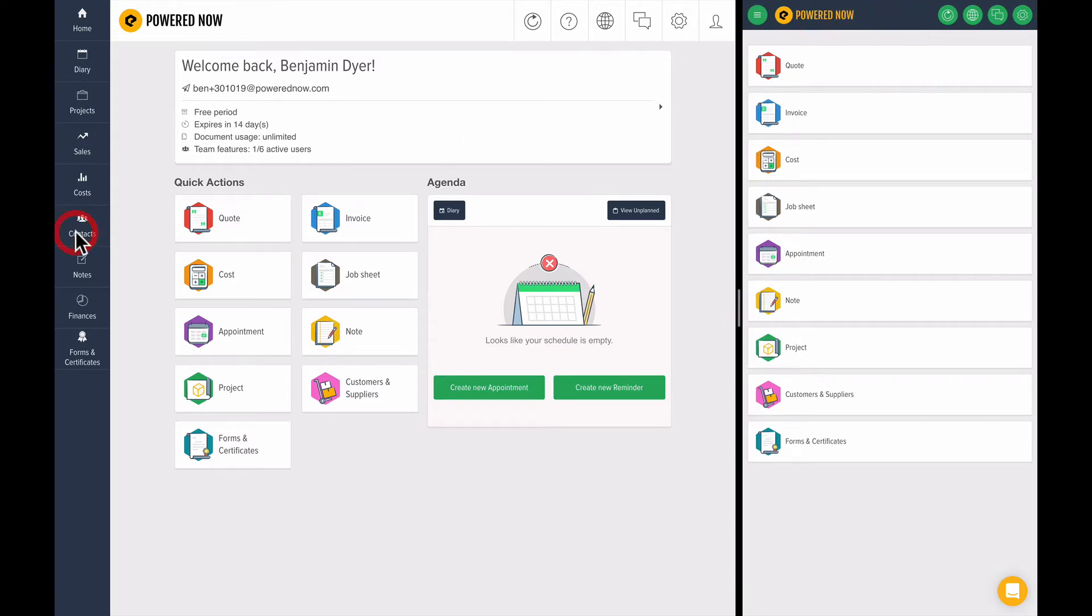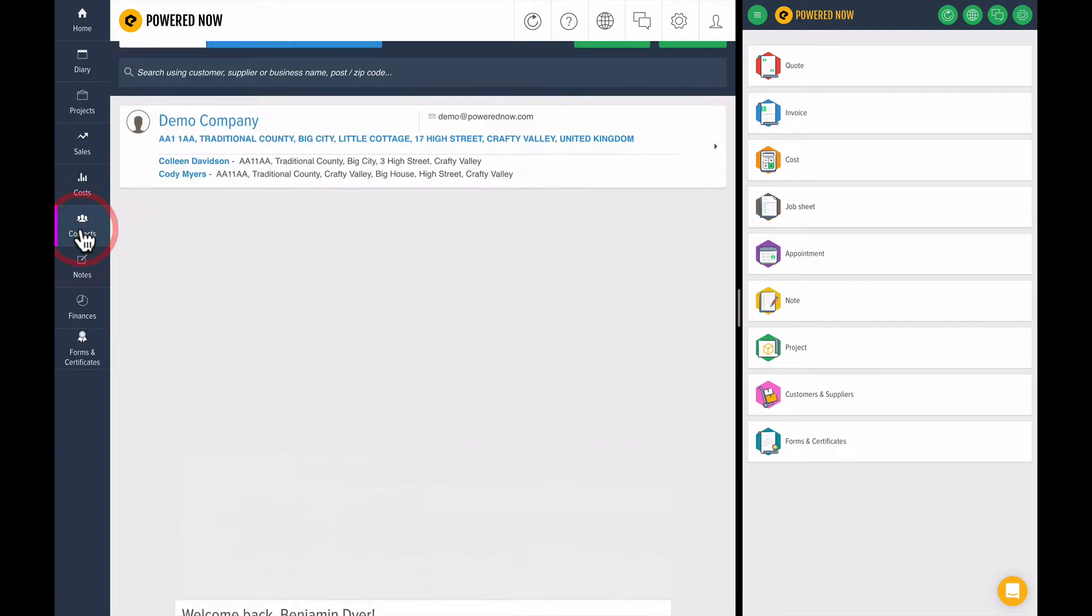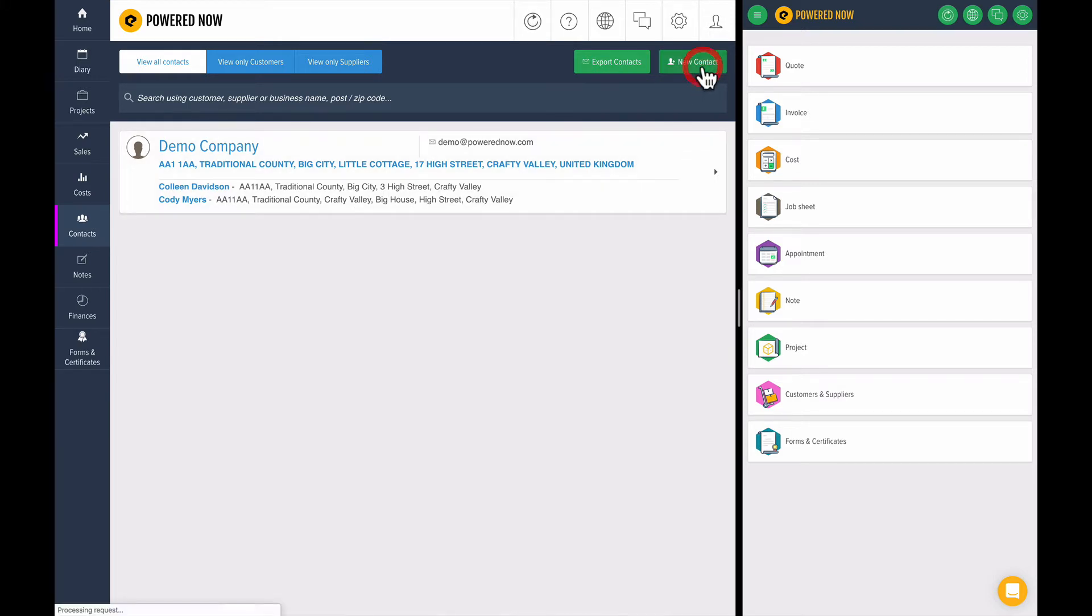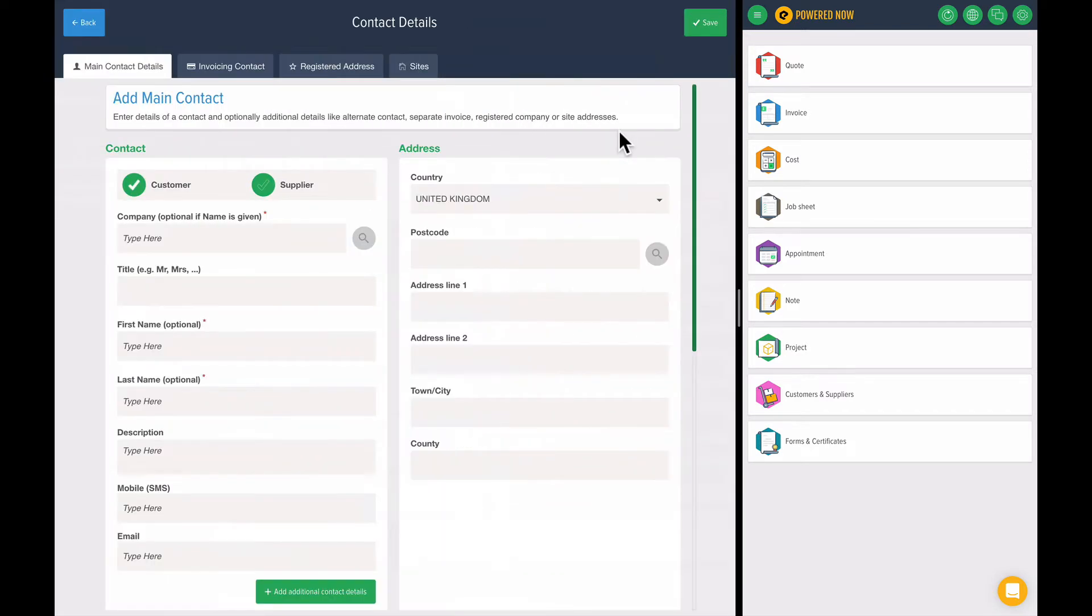It's a bit bigger, as you can see. I've got a demo company set up at the moment, but let's create a new contact. Press the new contact button and you get a screen which looks a bit like this.